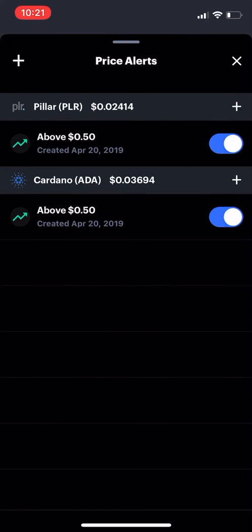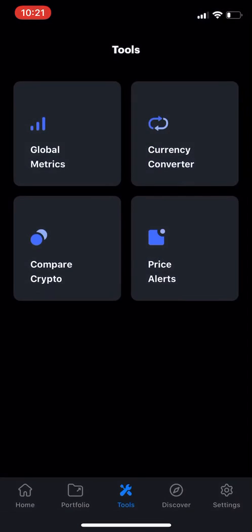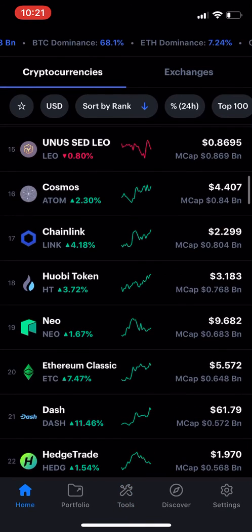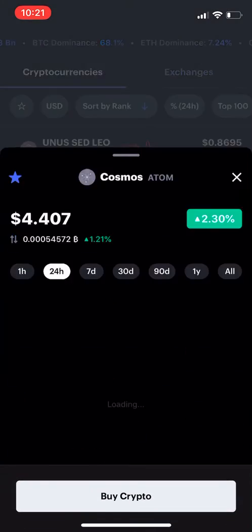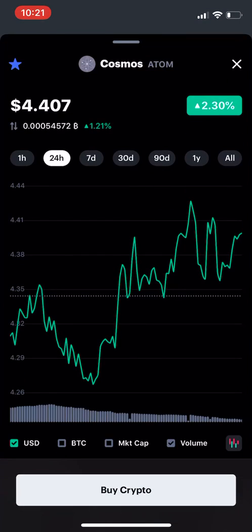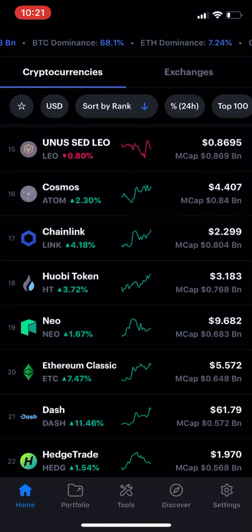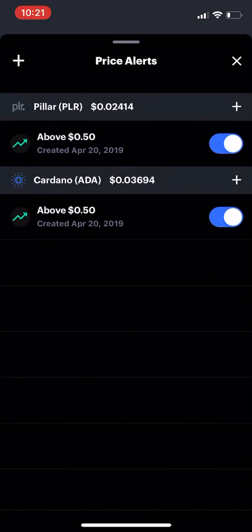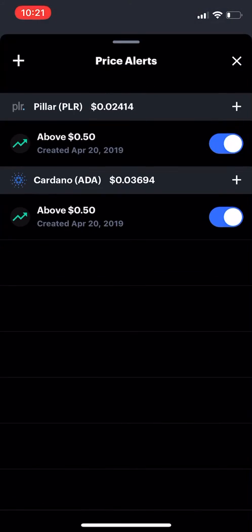They've got price alerts. You can add price alerts — if you go to the home screen and click on a currency, there's a star in the left-hand corner. You can get notifications and set alerts.